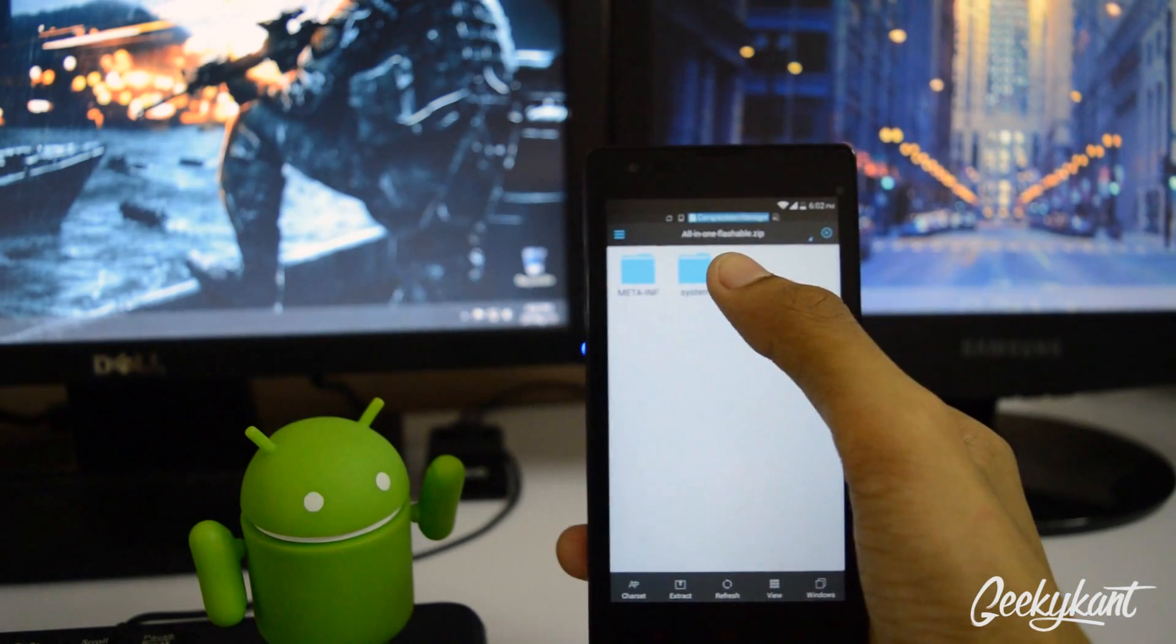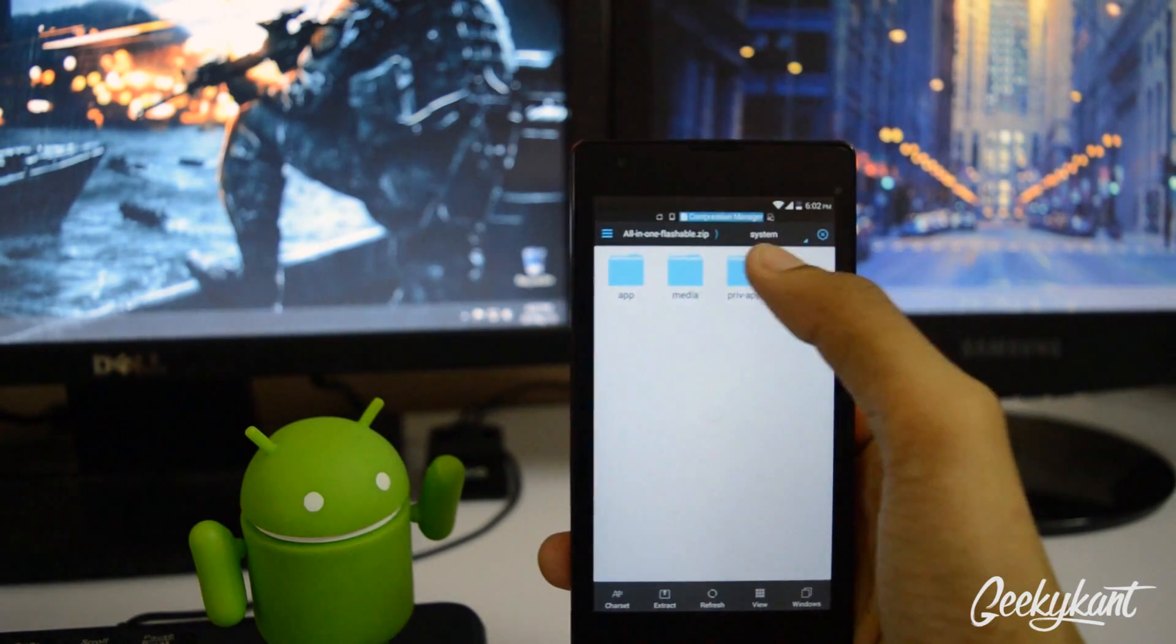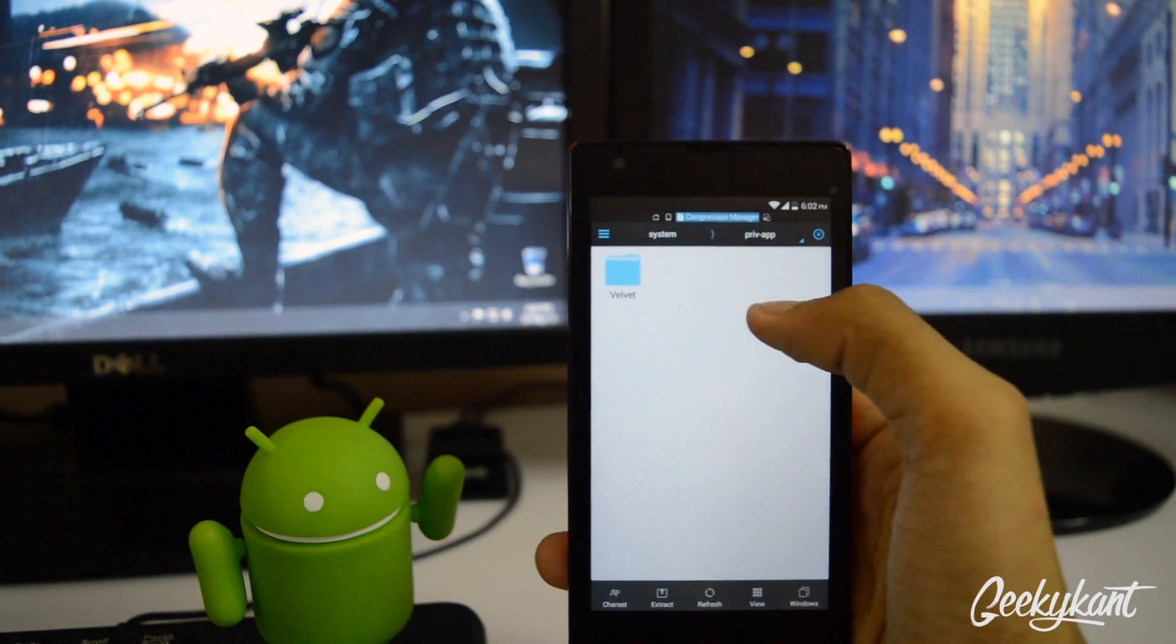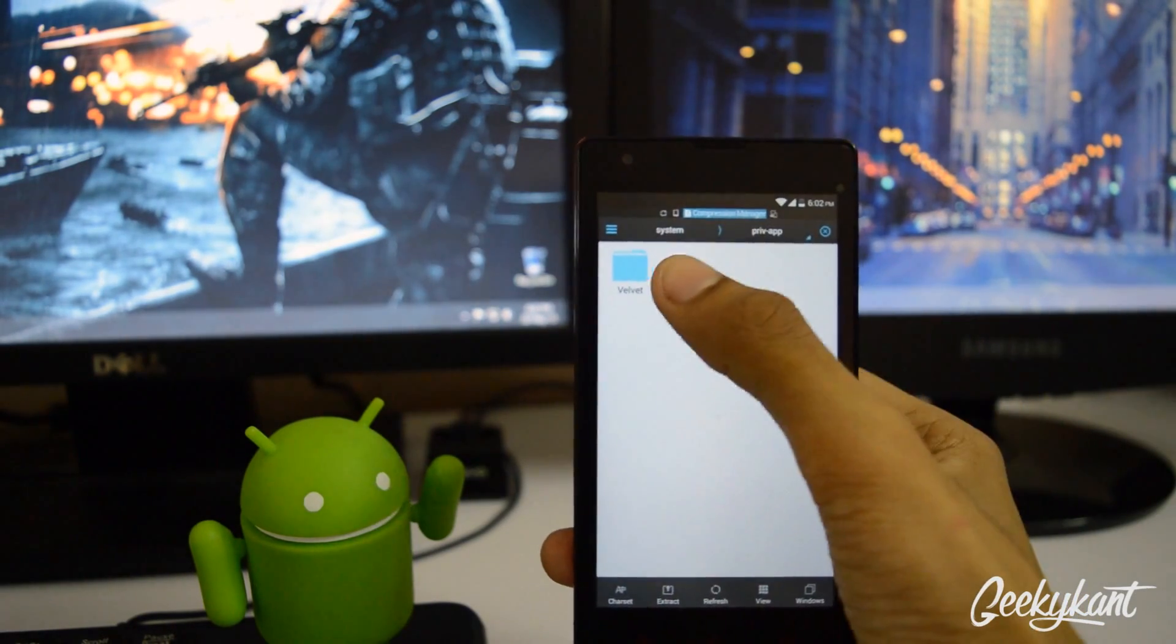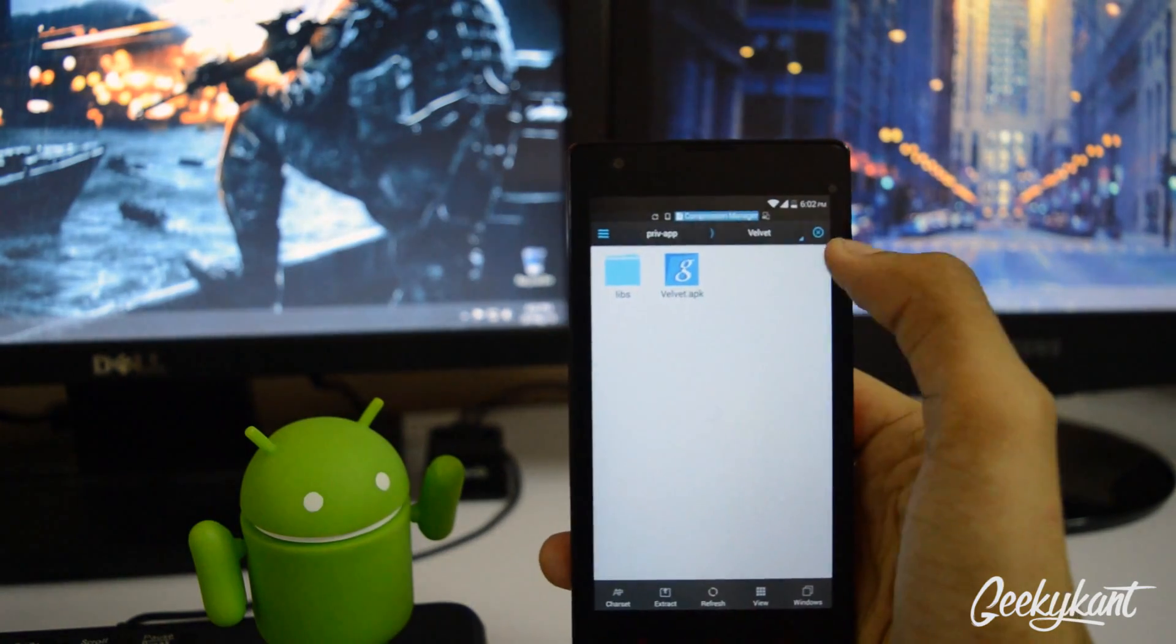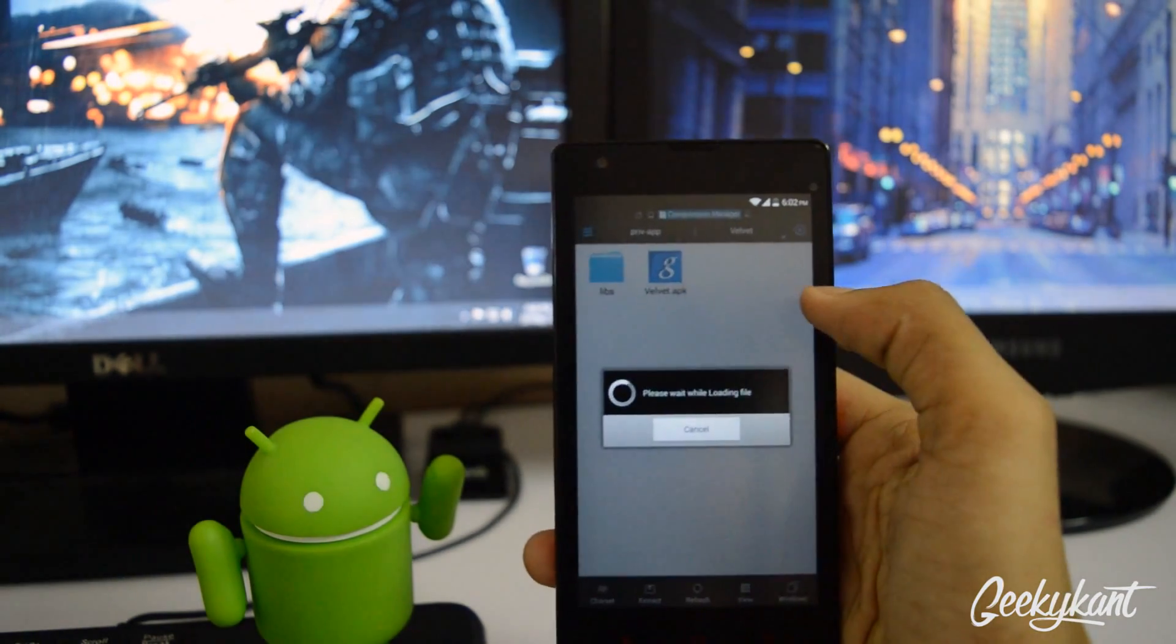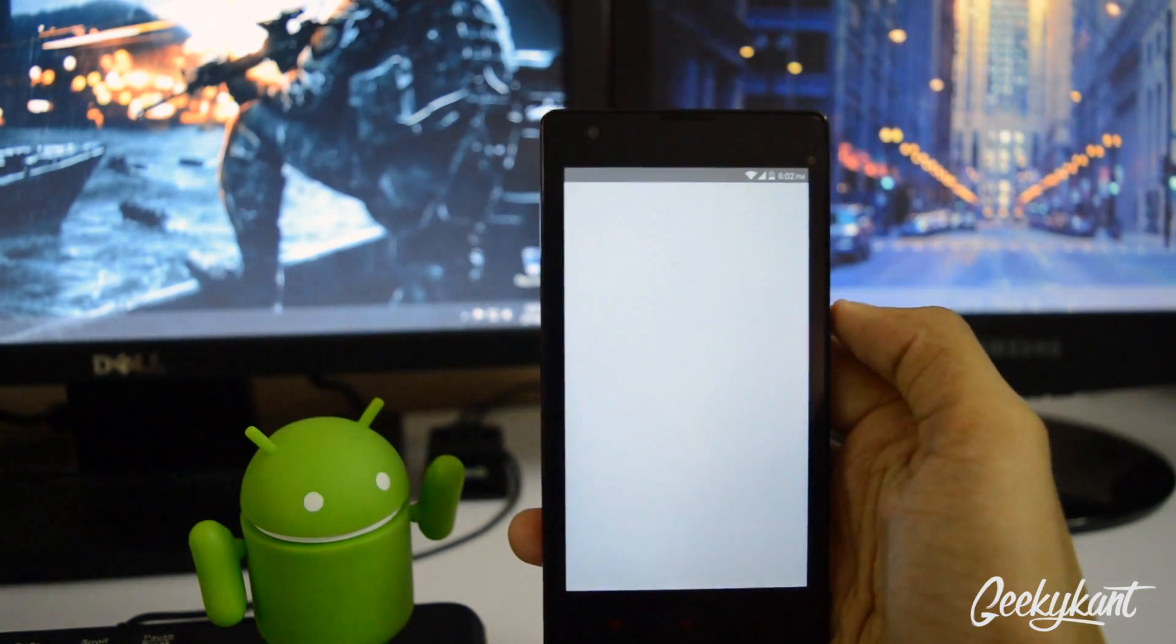You can just open that, go to system, go to private app, then go to Velvet and just install the Velvet.apk.